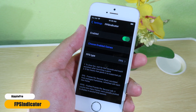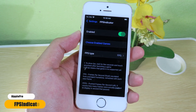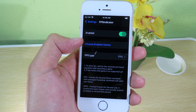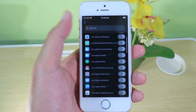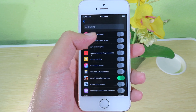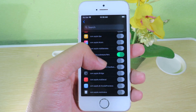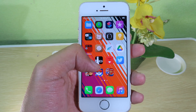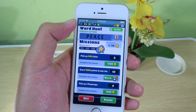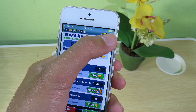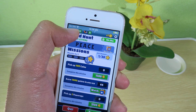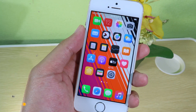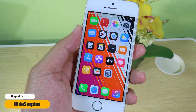Moving on to the FPS Indicator tweak. If you want to play games and see your frame rate, install this tweak. To enable it inside games, go to the settings and select the game you want to show the frame rate for. I'll show you on Subway Surfers — now it's enabled. Go back to the game and you can see the frame rate in the top right corner.